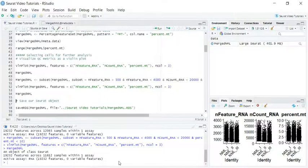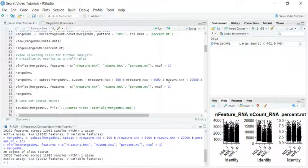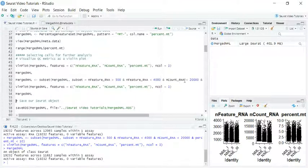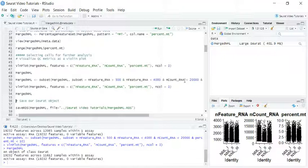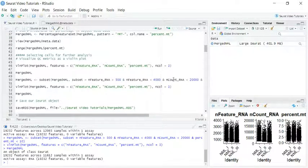You probably have questions about why and how we choose those parameters. I would say there are no absolute values to set for these parameters — it depends on the quality of your data and the cell population you are interested in. For example, if you are trying to find very rare cells in your tissue, you should keep the highest number to start with the analysis.